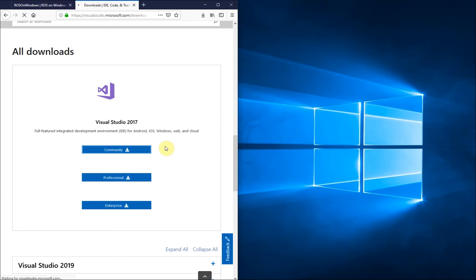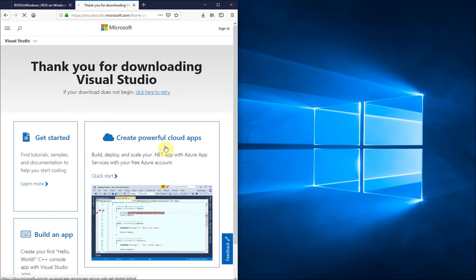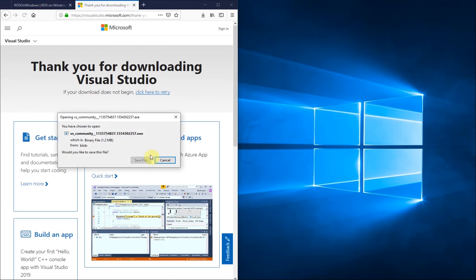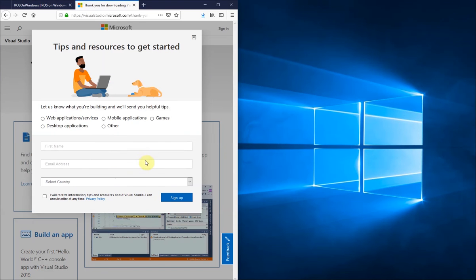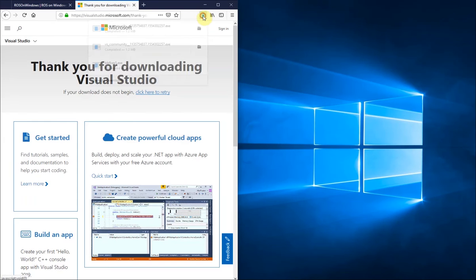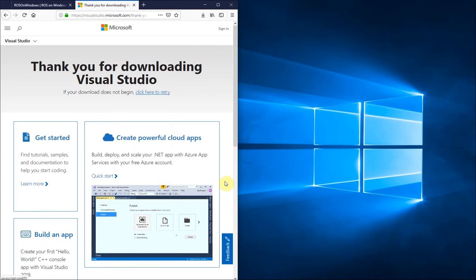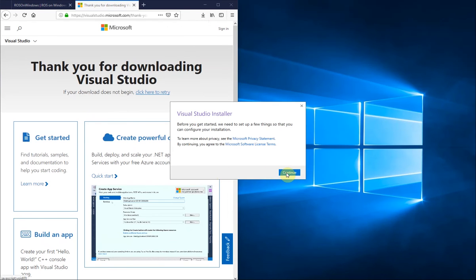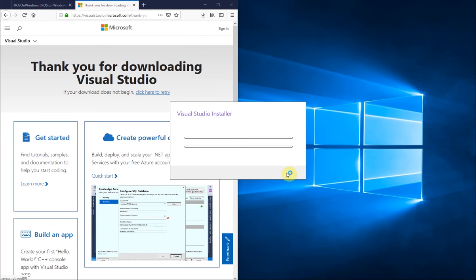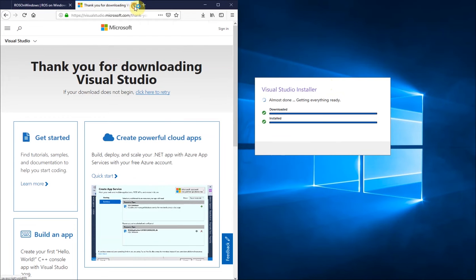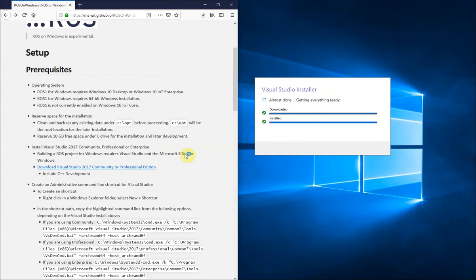So we'll click download, save the file, run it, and the installer will download additional files. I've already run this before, so it has already downloaded and installed everything it needs to.